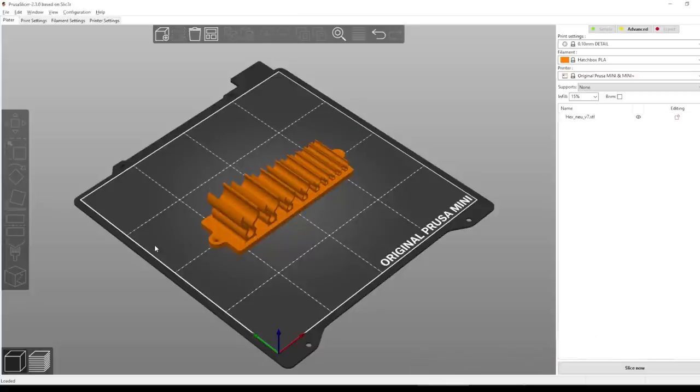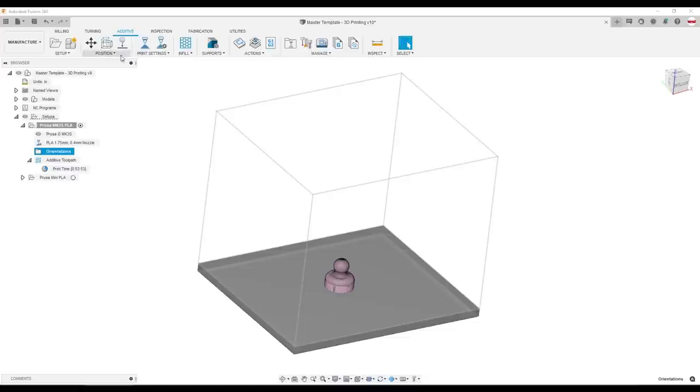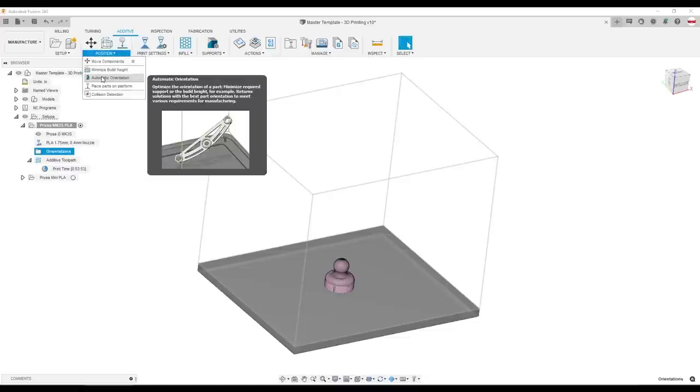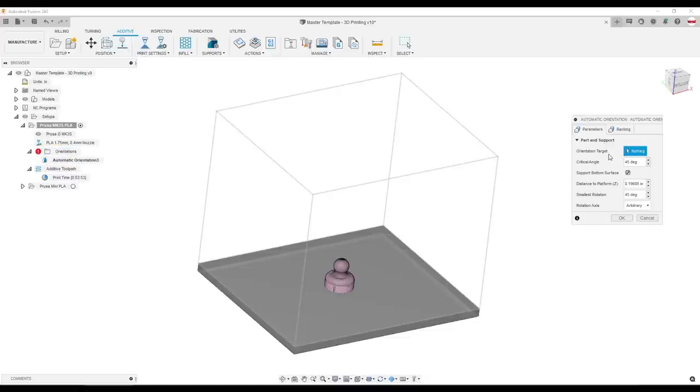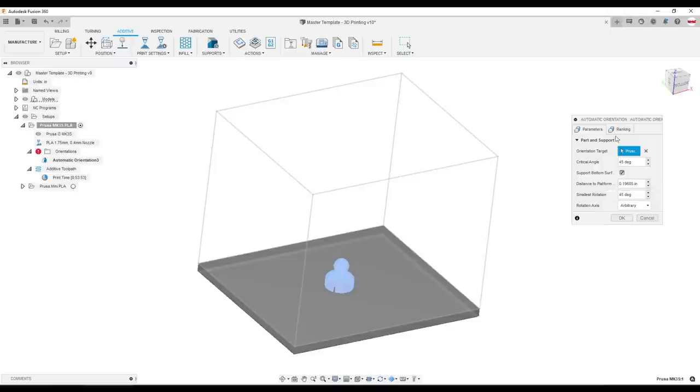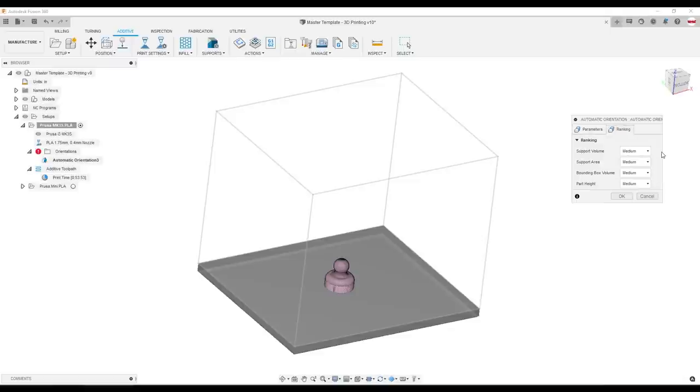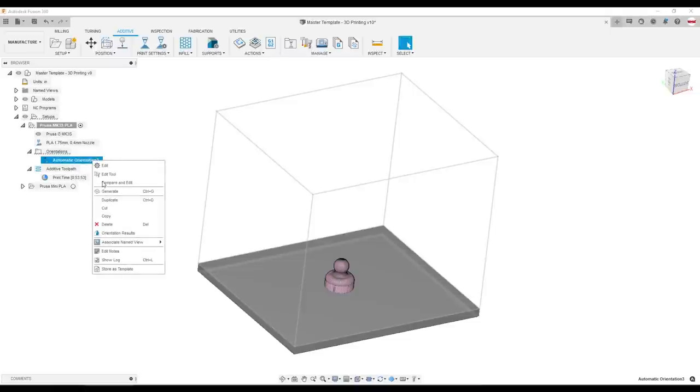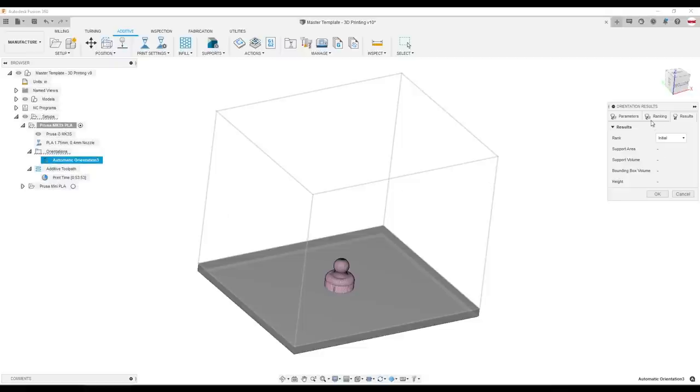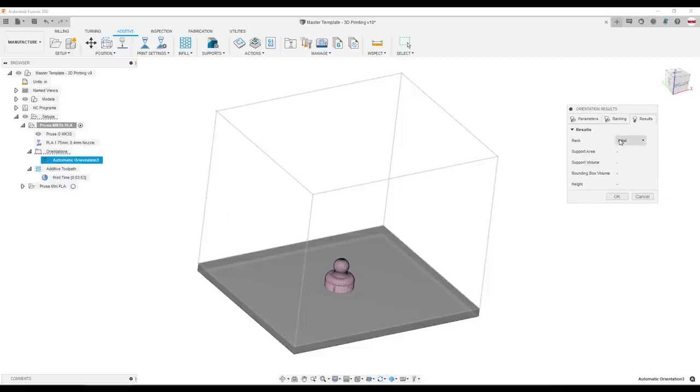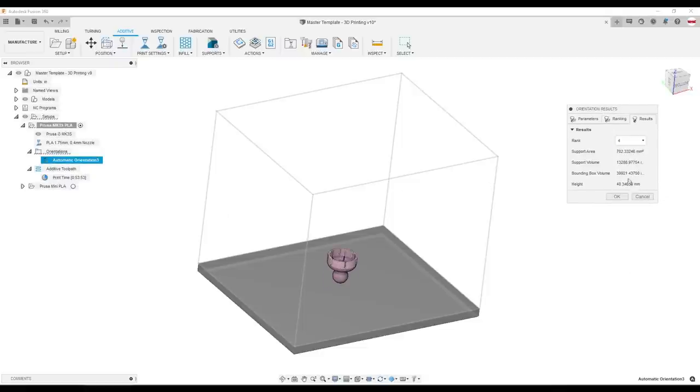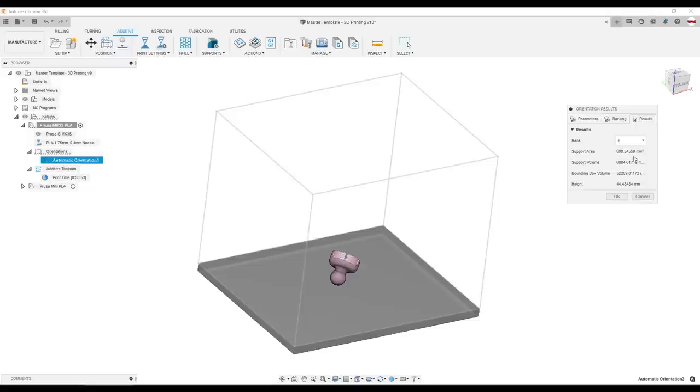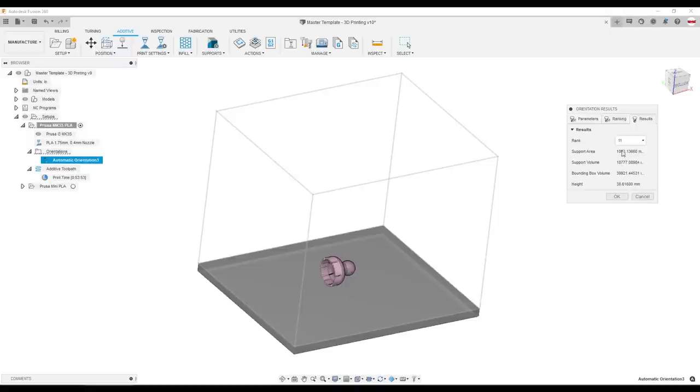What is really cool is if we click on automatic orientation, we can start entering criteria of angles, rotation axis, and we can choose what is the most important to us in this print volume or part height, etc. Click OK. Fusion does some behind the scenes calculation. Right click orientation results. And it will give us different orientations. I do wish Autodesk would let us just index down through these automatically instead of having to click each time. But this is really cool.